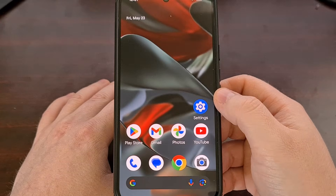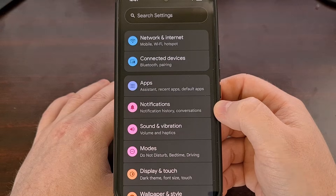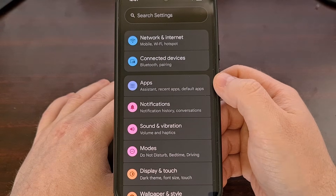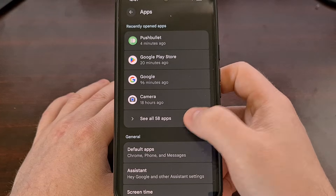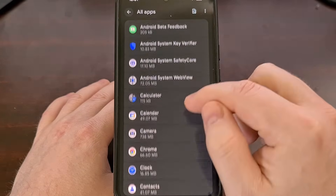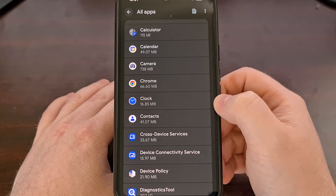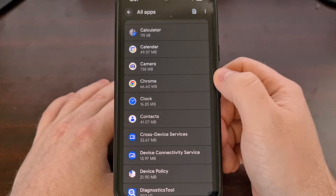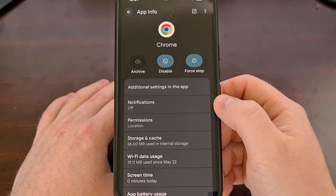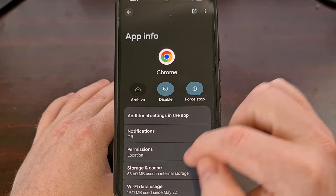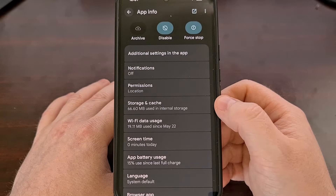On the other hand, you can also dive into the Settings application, find the Apps menu, show all of your installed apps, find the application you want to customize — the app you want to allow to run in the background — and then you're brought to that same app info page for that specific app.